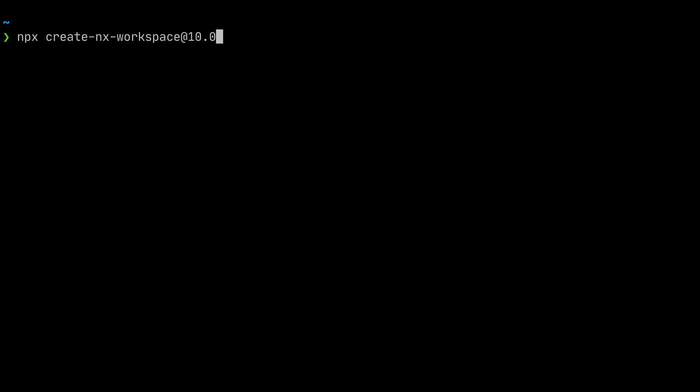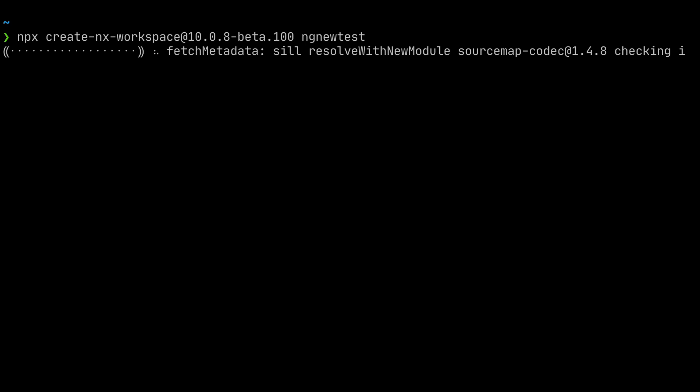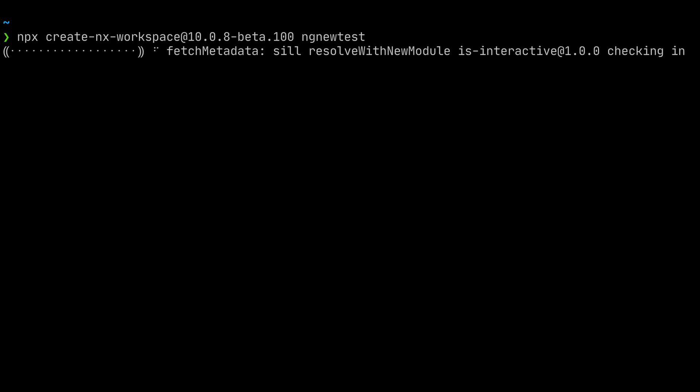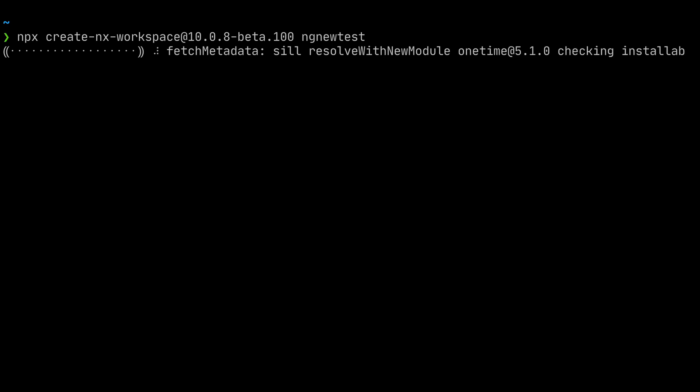which is 10.0.8-beta.100 and give it a new name, nx-new-test. This will now pull all the packages from our local repository because the version 10.0.8-beta.100 doesn't exist on NPM, and so the local version is being used.